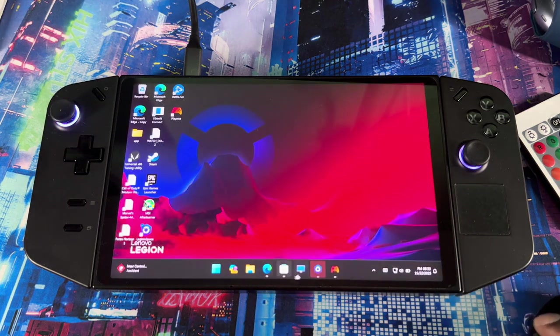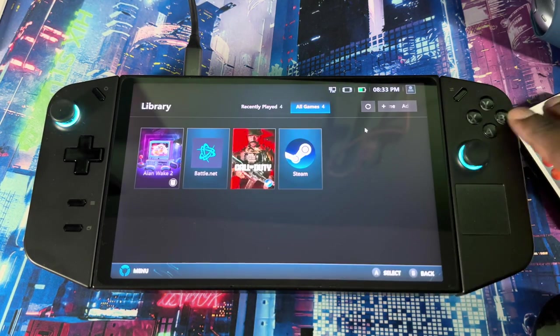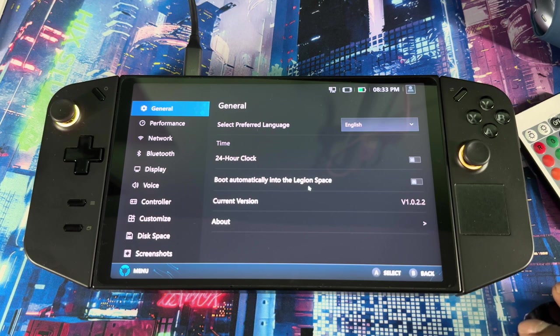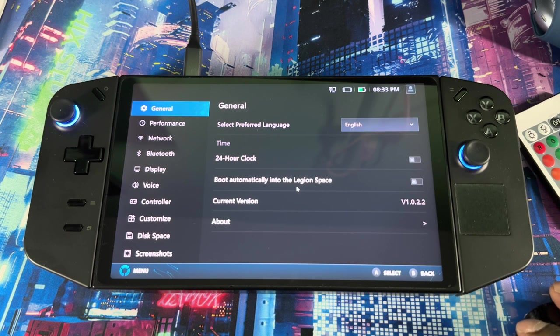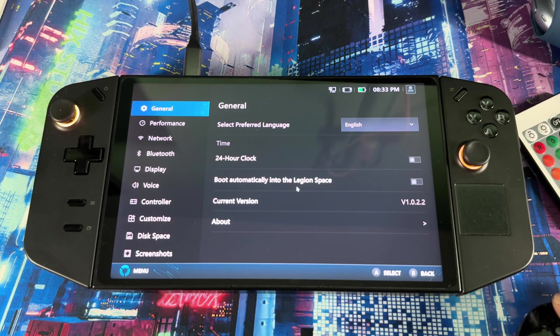Next thing is you just want to make sure you go into Legion Space. Once you go to settings, you want to make sure this is off so that it doesn't boot up automatically, and then you don't have to worry about Legion Space anymore if you just use PlayNite as your main launcher.